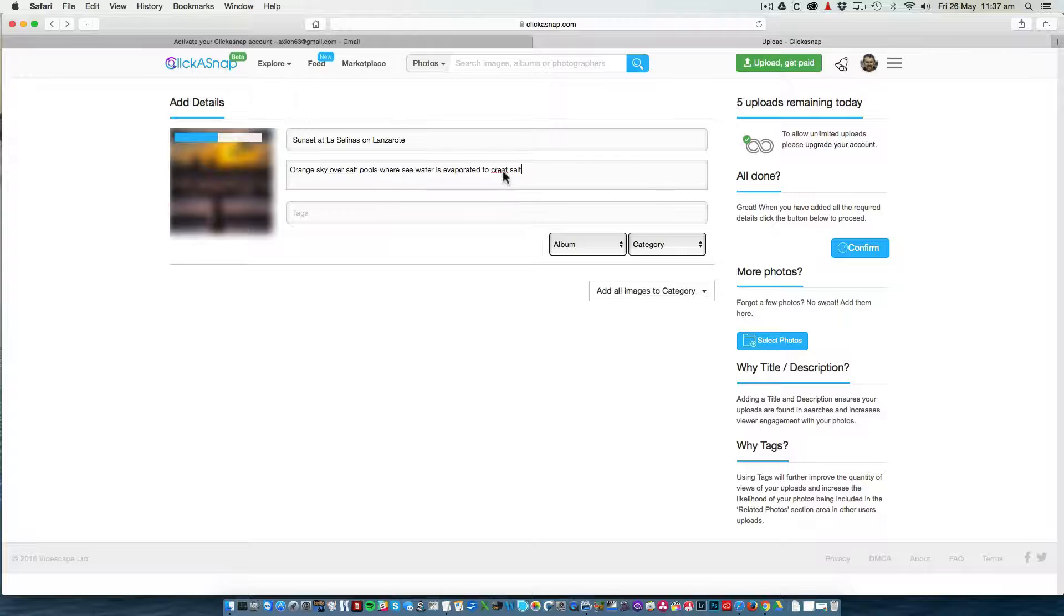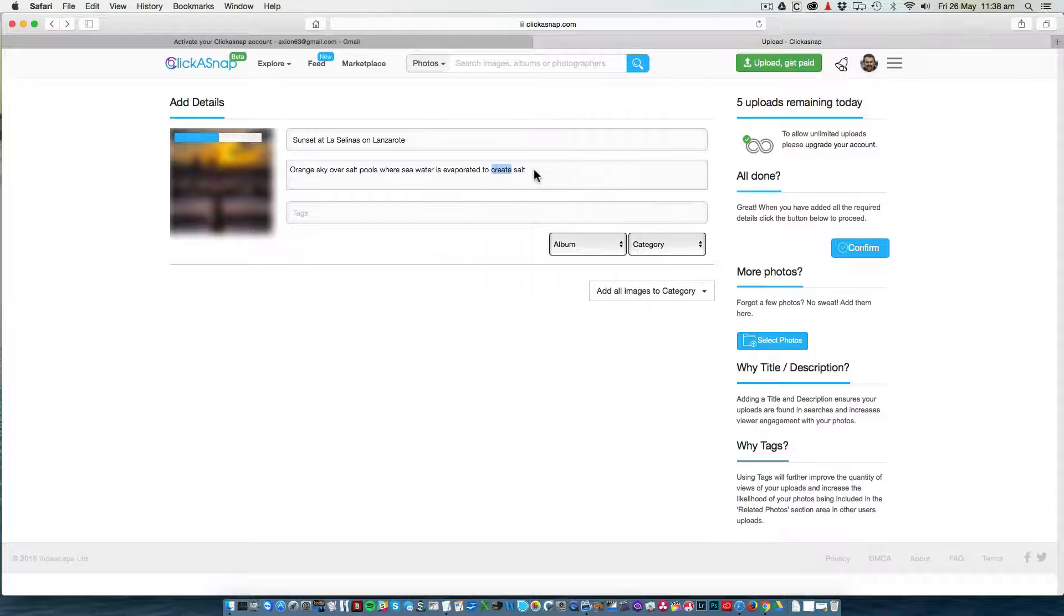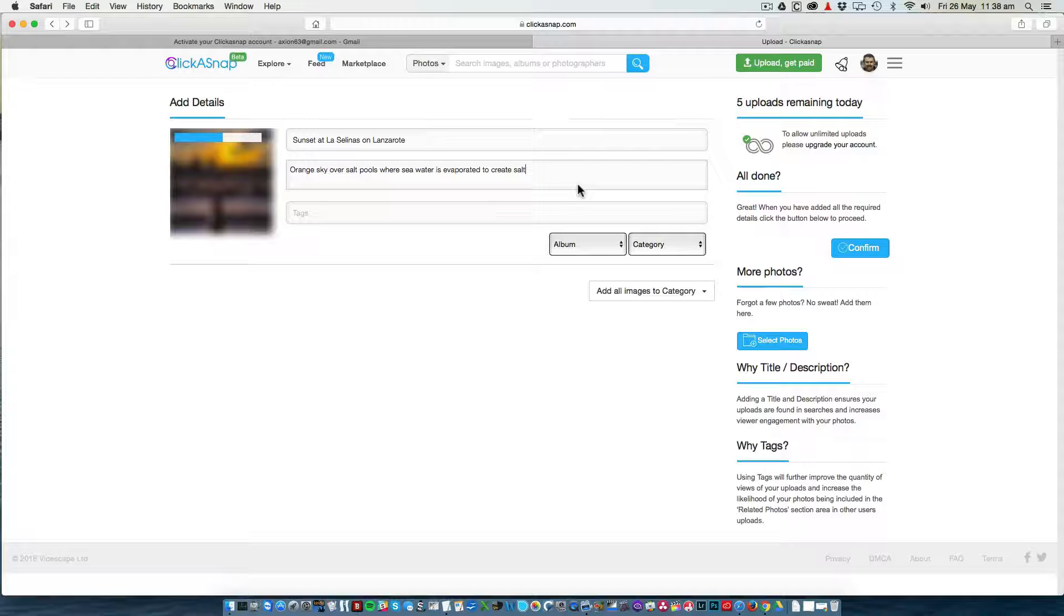To create salt. This is a very basic description. You really need to go in depth and use words that truly describe the image. The more you say about your image, the more it is likely to be found.